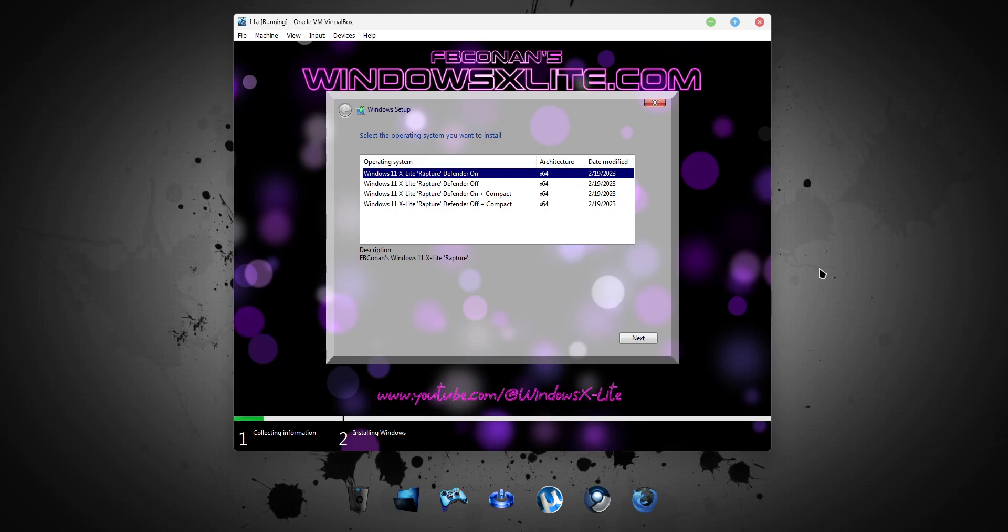Welcome to the demo for Windows 11 X-Lite, Roger. Our hottest Windows 11 release yet.